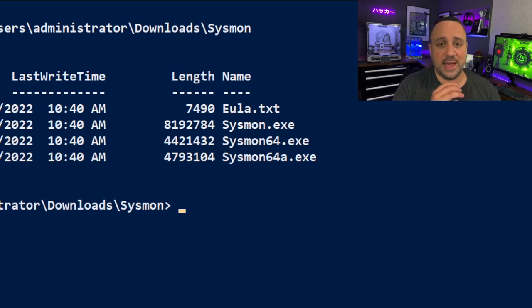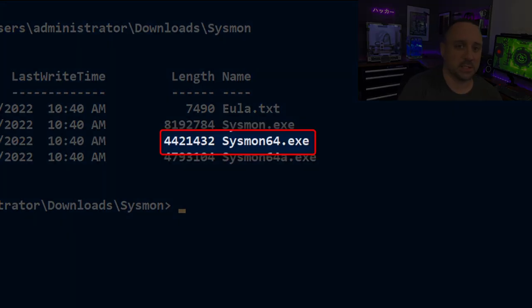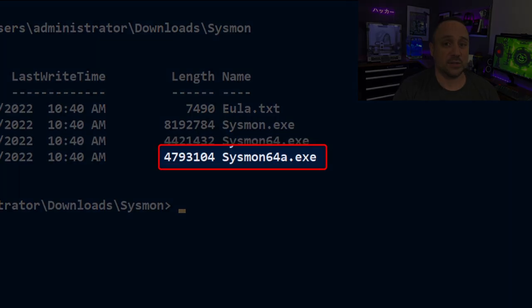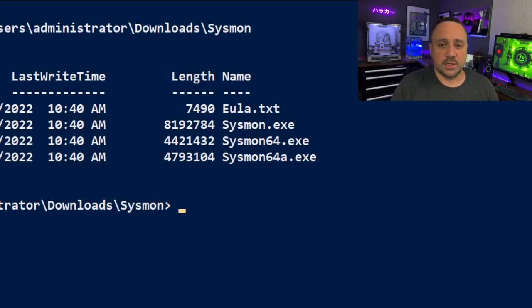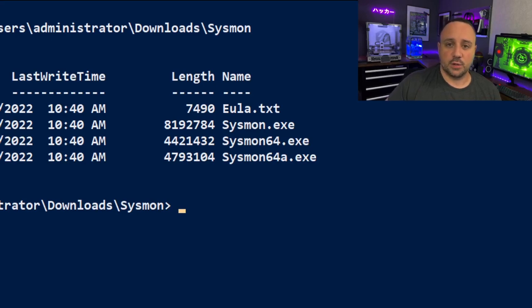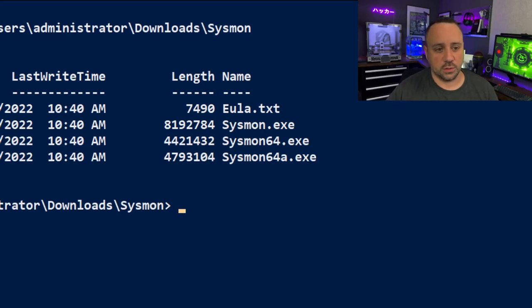We also have an x64-only version, which is sysmon64.exe. And in addition to that, we have sysmon64a, which stands for ARM. So if we're running on ARM systems, we can use this version of Sysmon for that specific architecture.